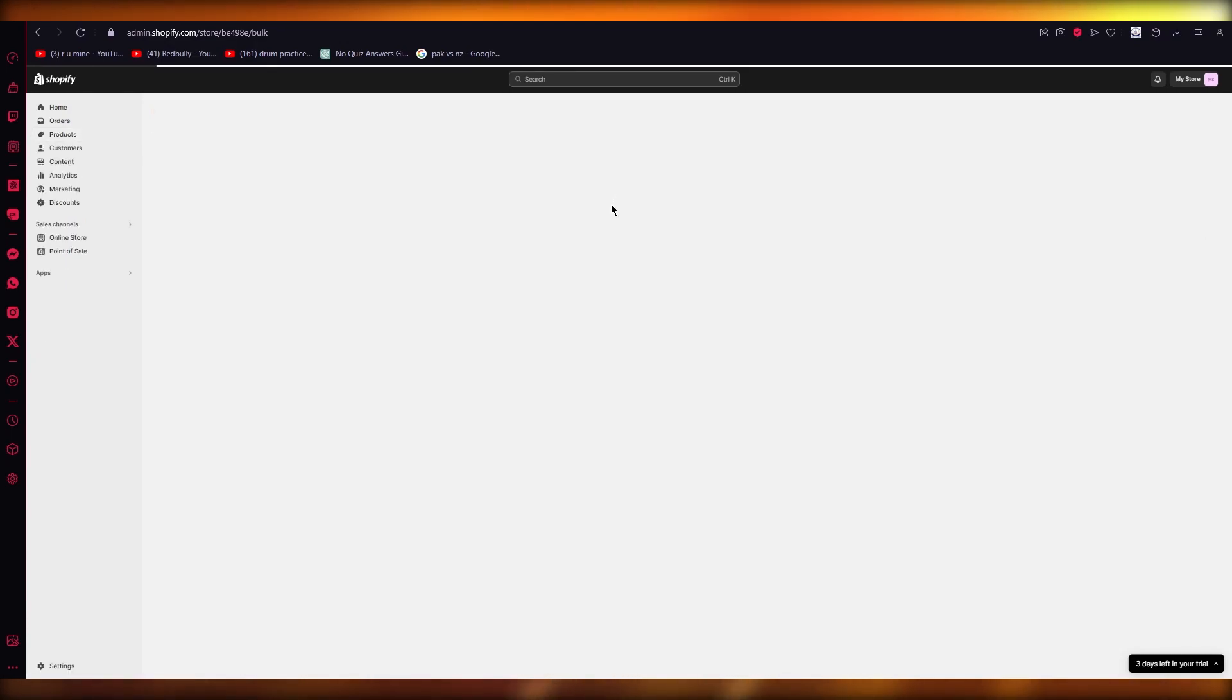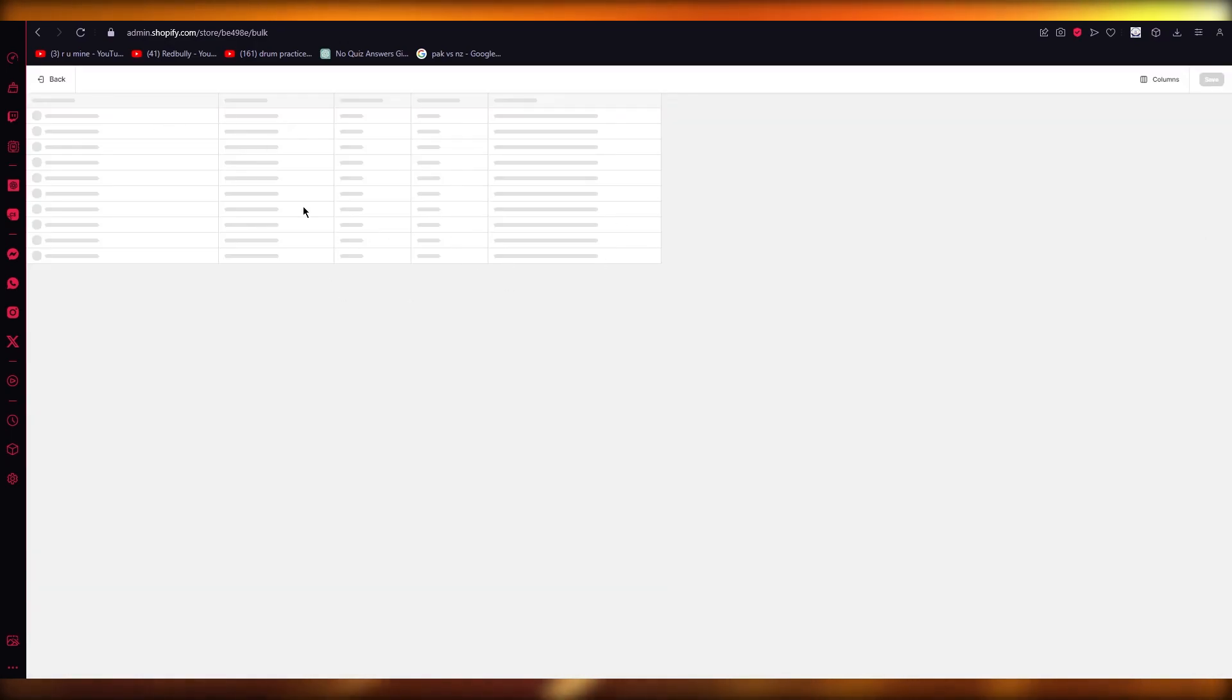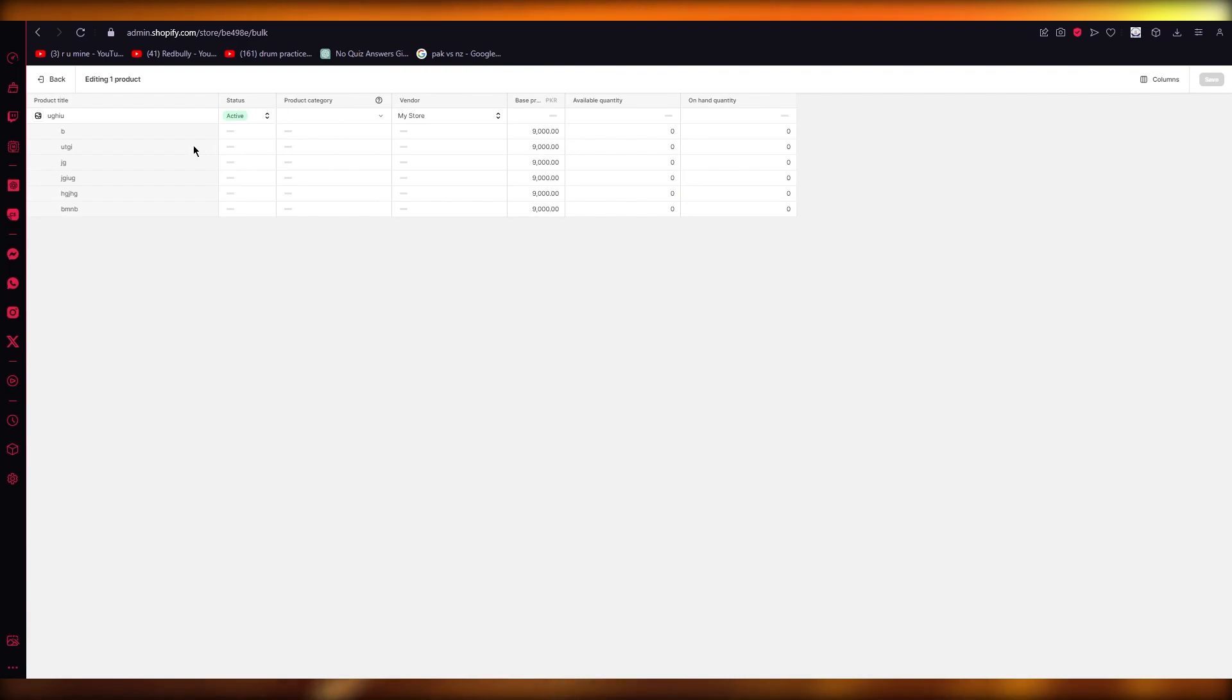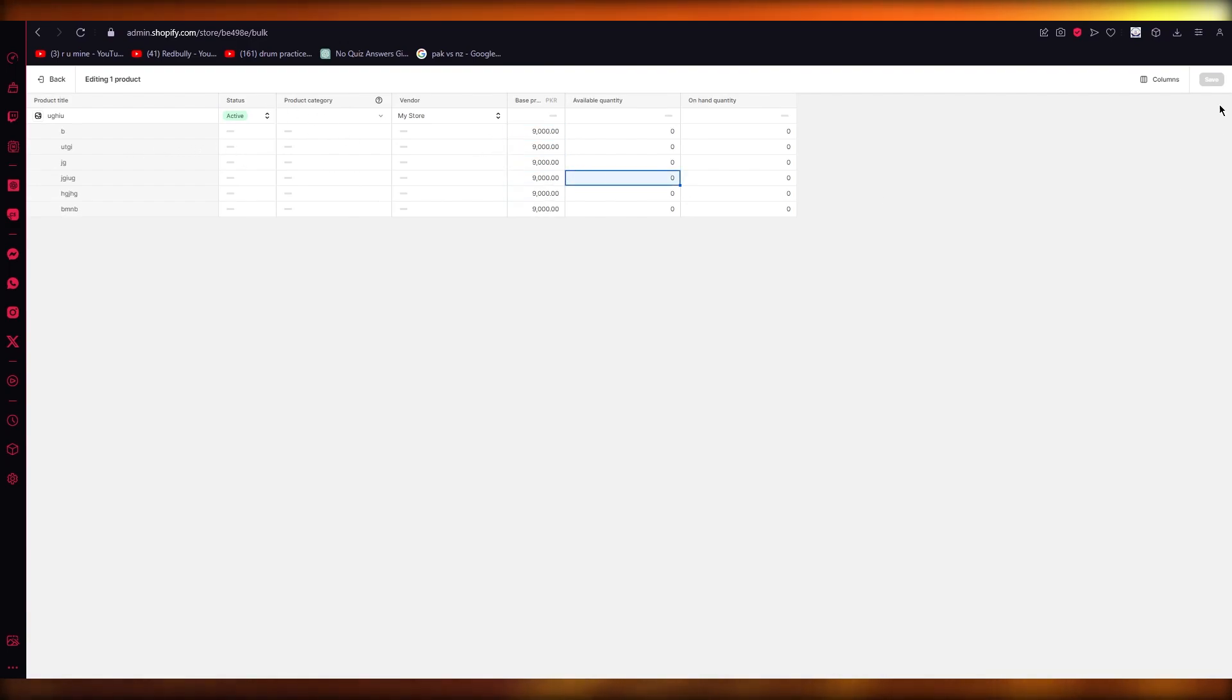And once you click on Bulk Edit, you can start bulk editing the variants from here by changing their prices one by one. Once you do that, click on Save, and that is how you are going to be adding different prices to different variants.